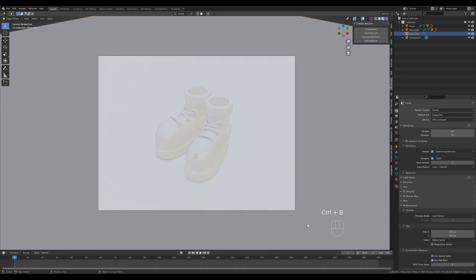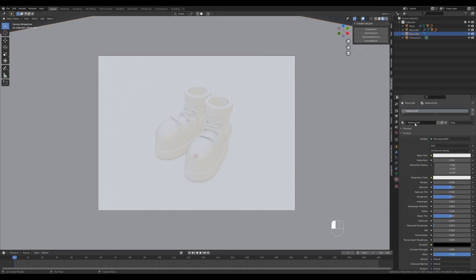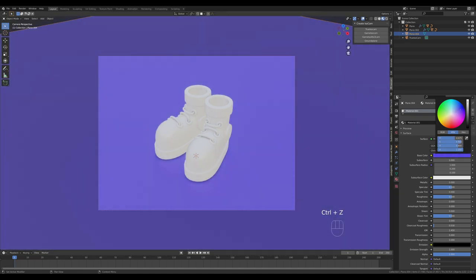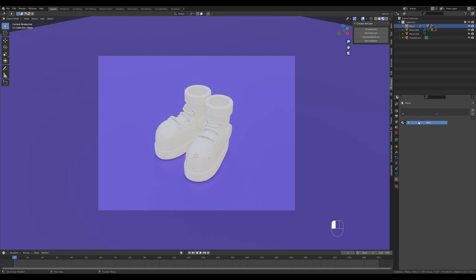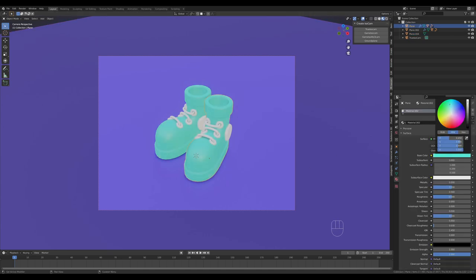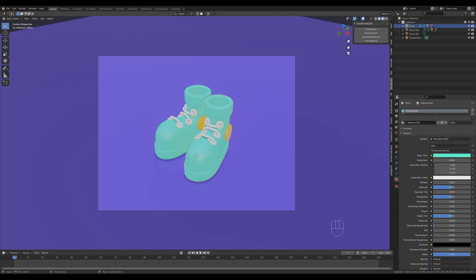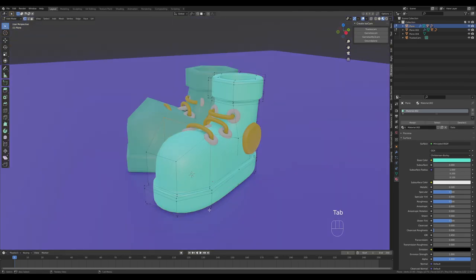You can limit the preview by pressing Ctrl+B and dragging a rectangle. Now let's add some materials. Select the background, add a new material, and give it a bluish-violet color. For the shoes, let's go with green and blue — something really vibrant. Pick a contrasting color, and I think yellow or orange should work fine for accents and shoelaces.